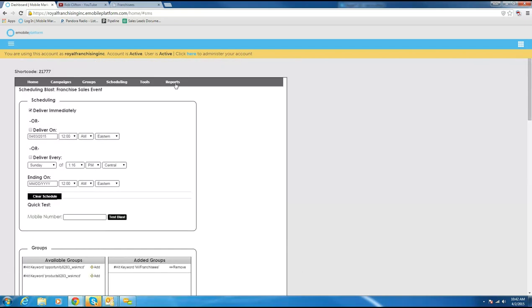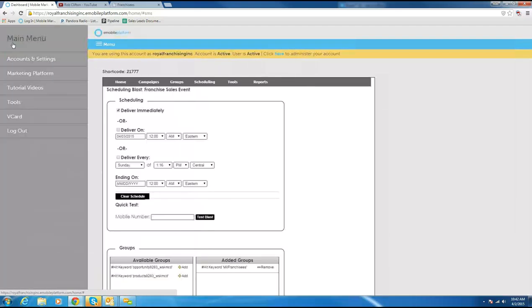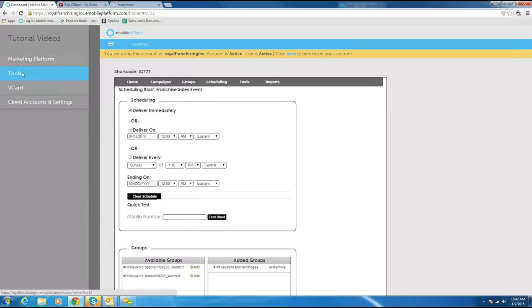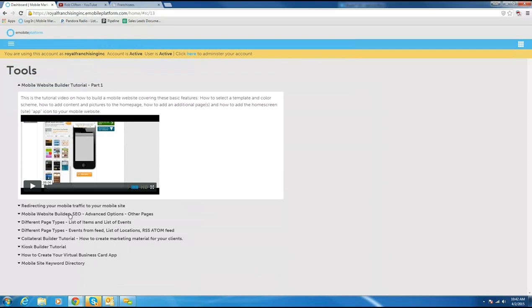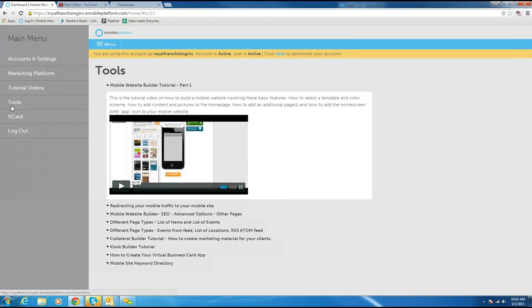If you want to look at reports, they're right there. There's tutorial videos available — click Menu, then Tutorial Videos under Tools — and you can watch videos on how to modify your mobile website. So we've covered mobile sites, V-Cards, and the Marketing Platform: sending messages and creating different databases.